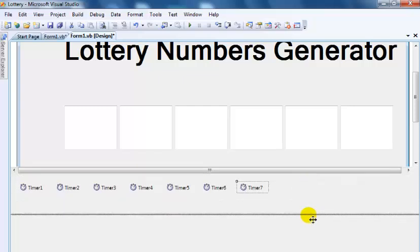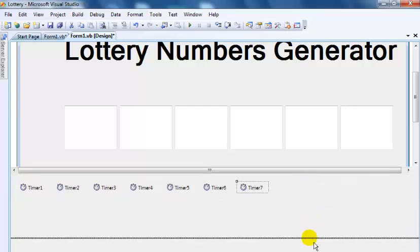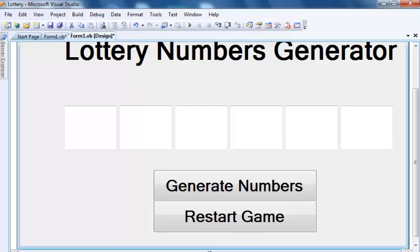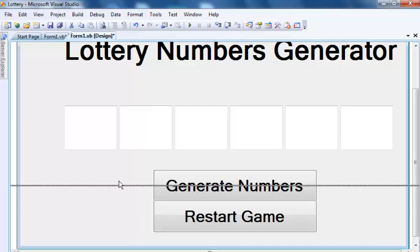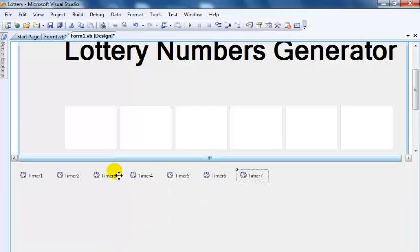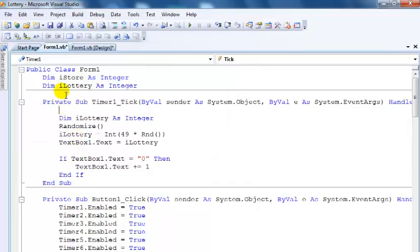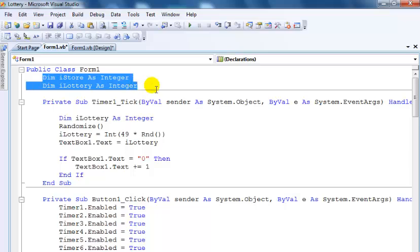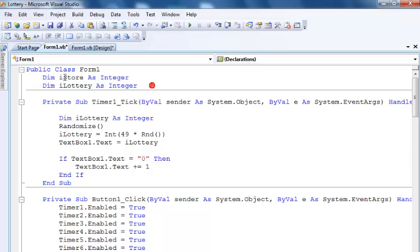So I'll take you guys into the code for each of the timers. You'll see what I have done with each of those timers is similar coding anyway. Let me double click on timer one. Before I start on timer one, right up there I declare two variables: iStore, that is the one that will store the 12 nanoseconds, and then iLottery, that is to store my random numbers.